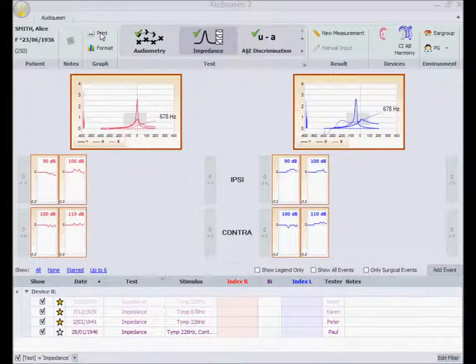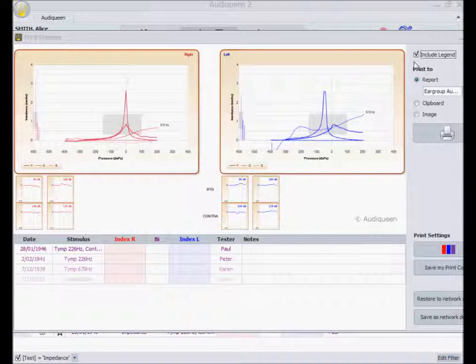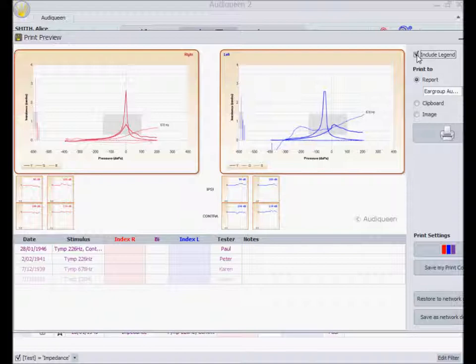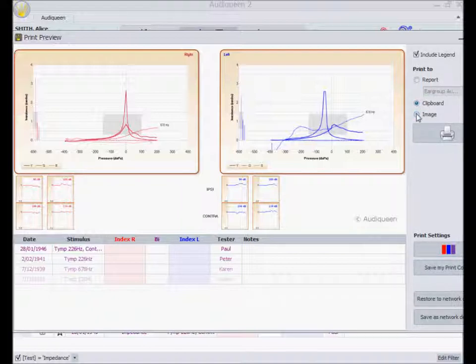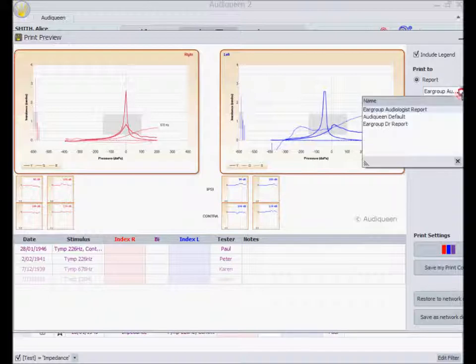There are several print options to print the graphs, either with a legend or without, to the clipboard, to a bitmap file, or to a Word document. I can use the default template or create my own templates.